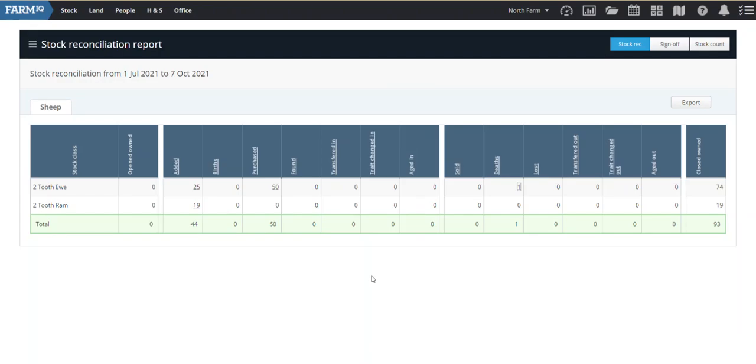It just goes to show how FarmIQ talks to all the different parts of the system. When you record something, it's not just going into one place. It's pulling out all sorts of different reports that you might not know about.